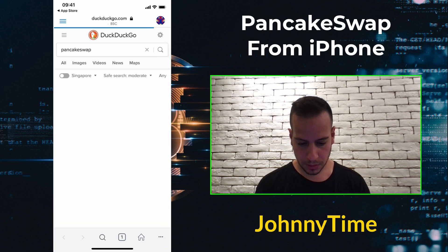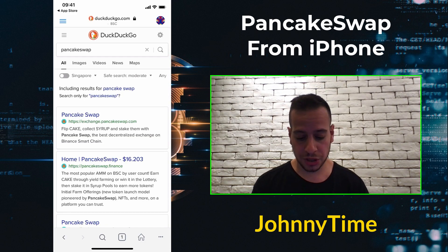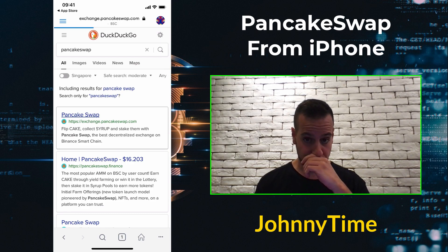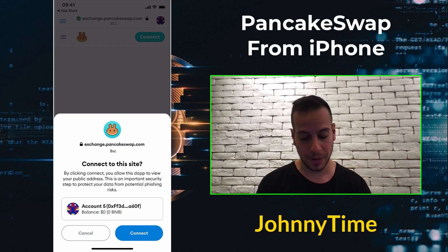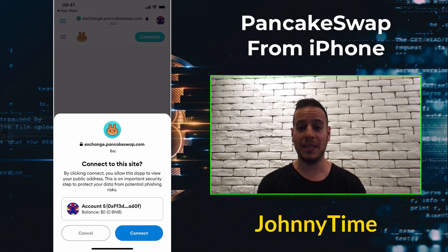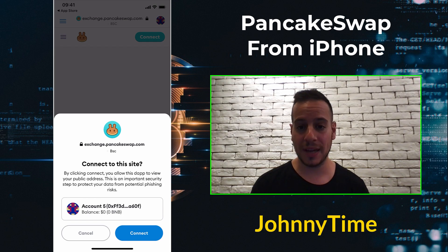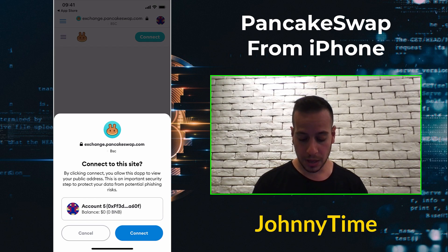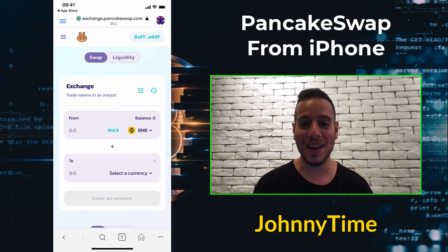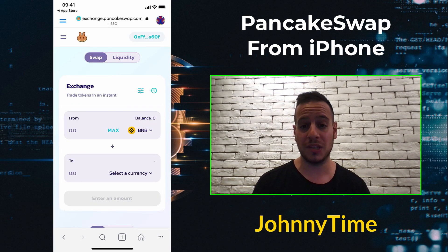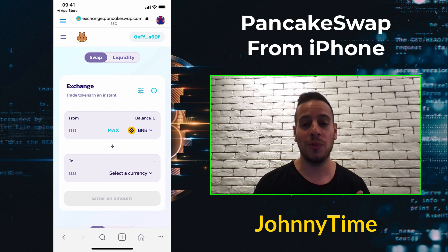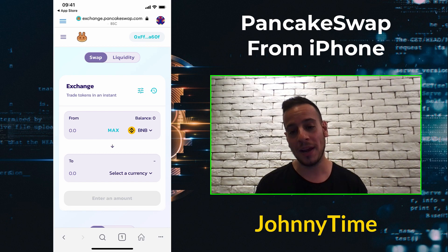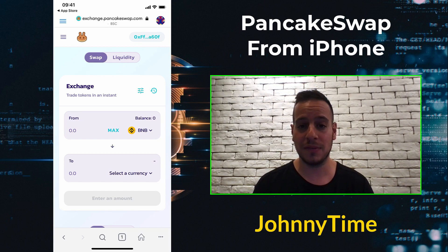PancakeSwap uses DuckDuckGo as the default search engine. I'll go to the first result and automatically a pop-up appears asking me to connect my wallet to the PancakeSwap website, exactly like in your browser extension. I'll click Connect, and now my wallet is connected to PancakeSwap. Now I can do swaps, staking, farming, provide or remove liquidity, play the lottery, play predictions — whatever I want, through my iPhone, which is very nice and easy.